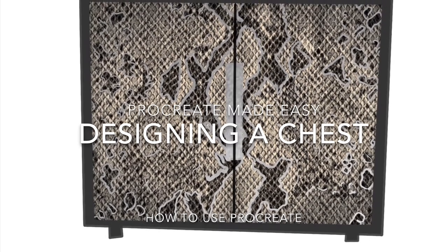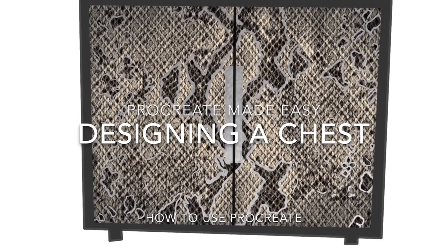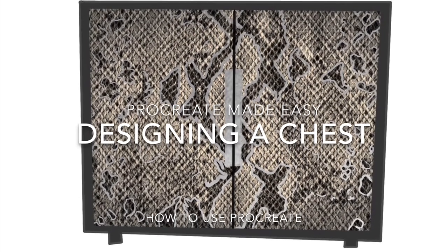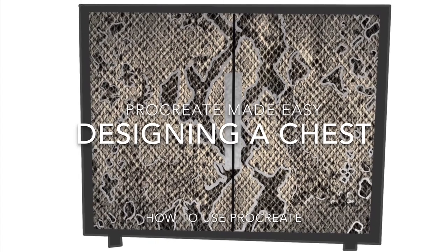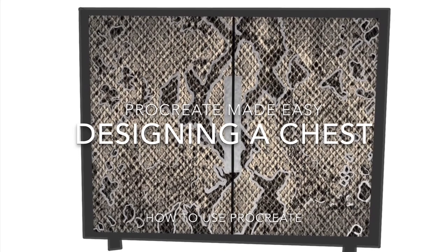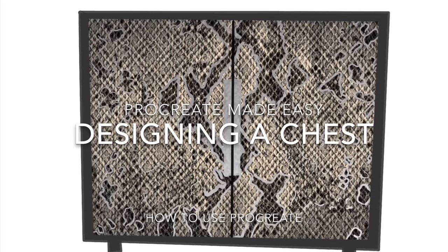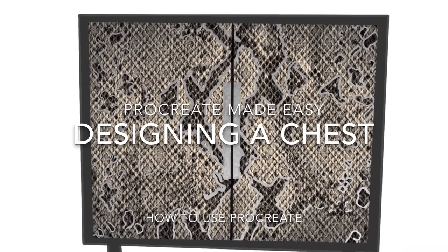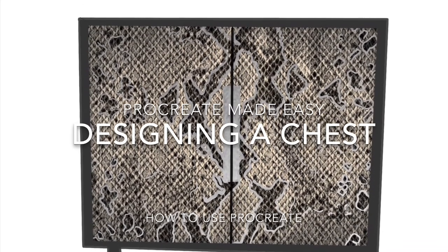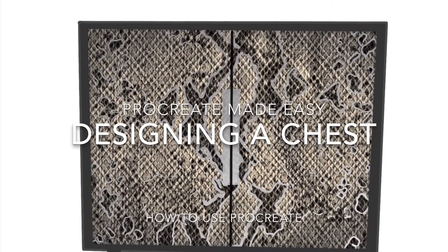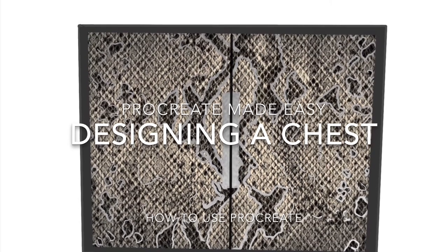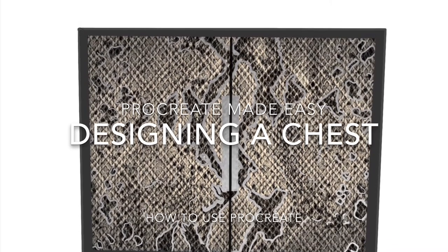Hi, this is Anita Medora with another episode of Procreate Made Easy. This episode is about designing a chest using Procreate.